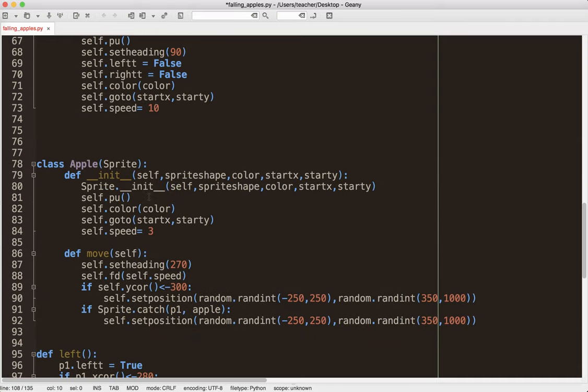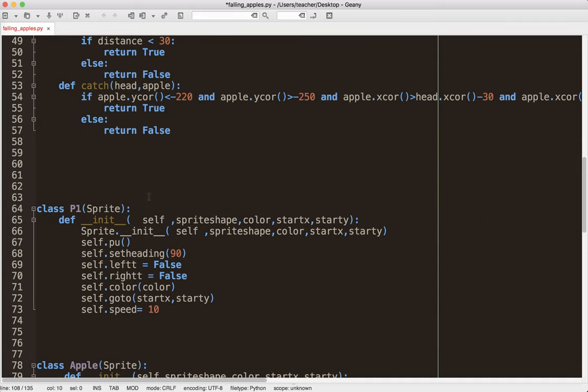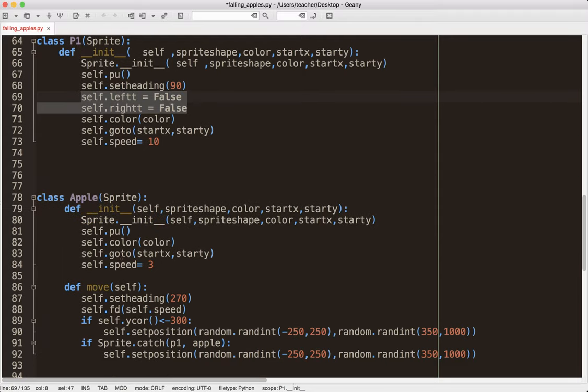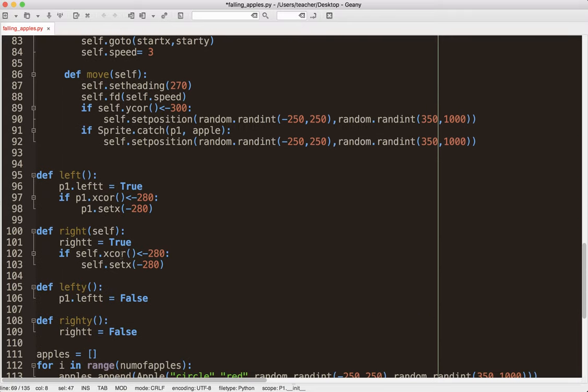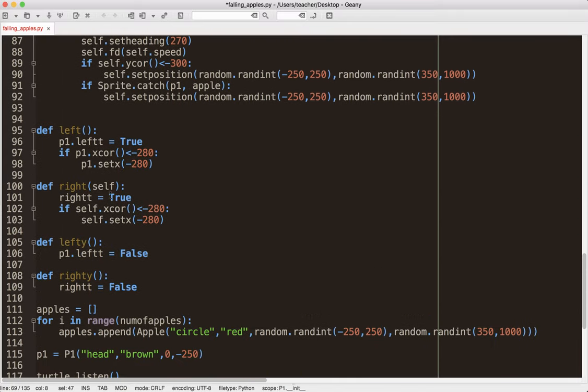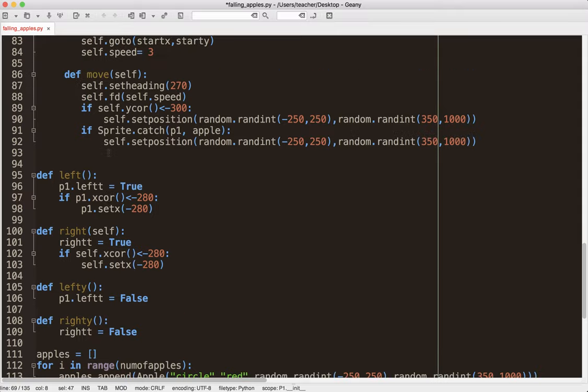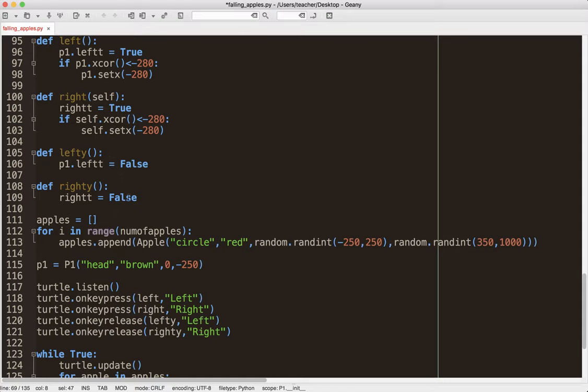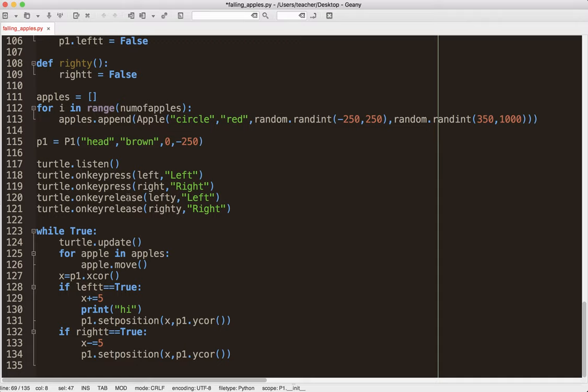So, if you recall, in the P1 class, there was an attribute. Two attributes, I should say. LeftT and RightT. They were set to false. And this person is saying, leftT is true and check for border checking. I guess I get that. Again, just the code is like really mixed up here. And it's not properly organized. It's not organized clearly, I think.